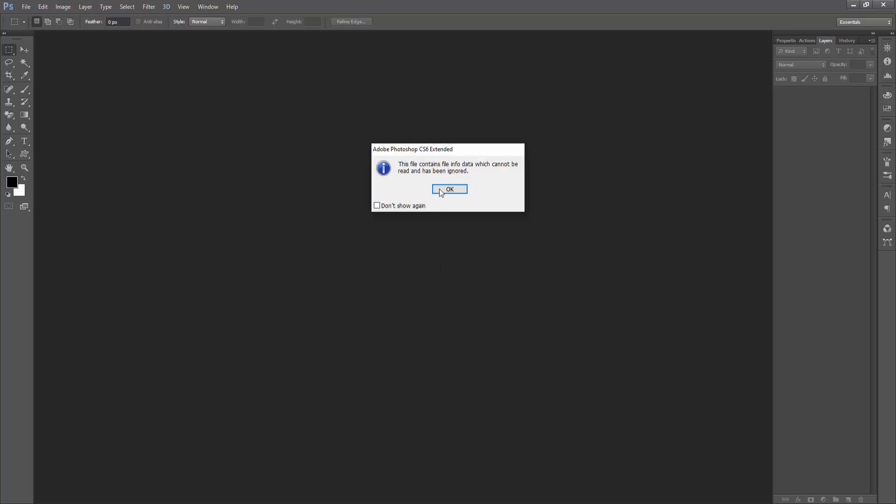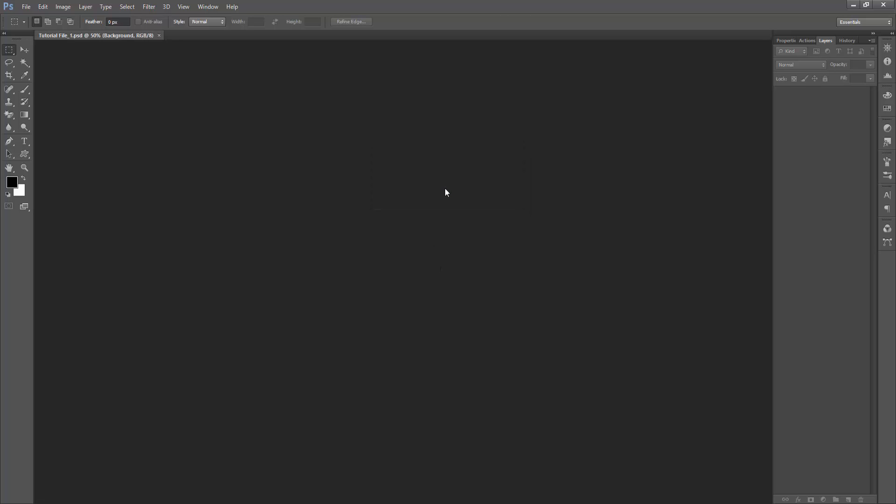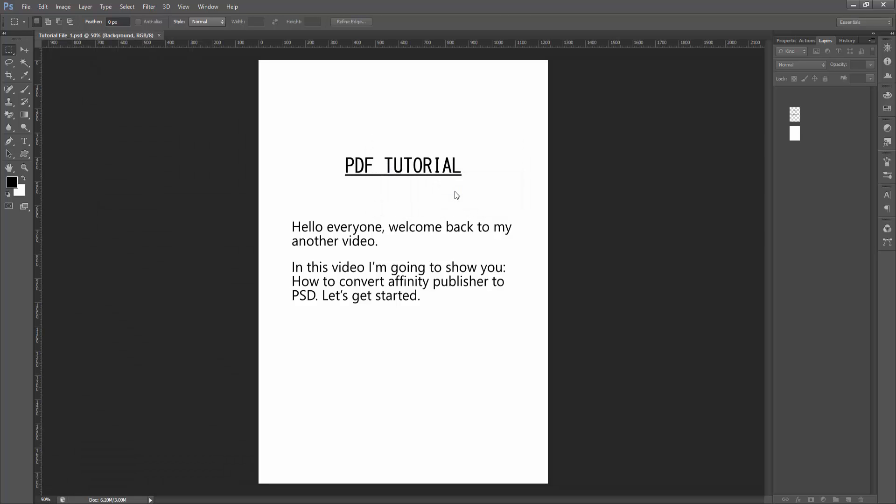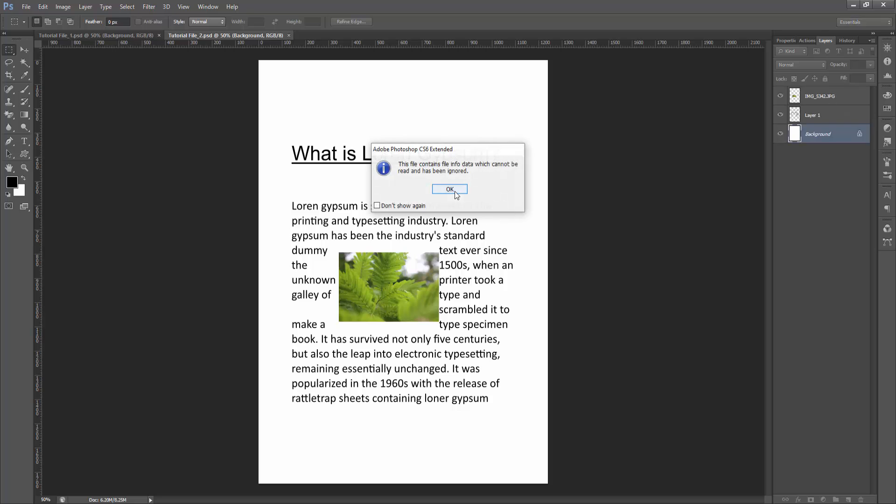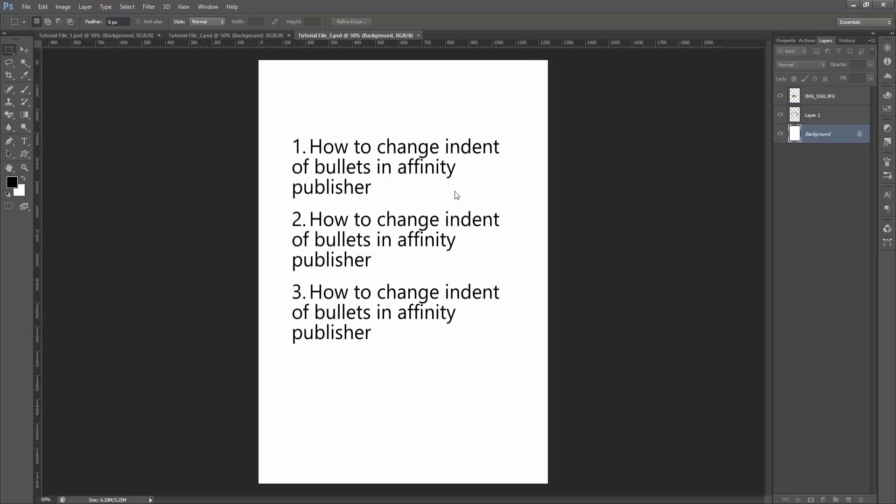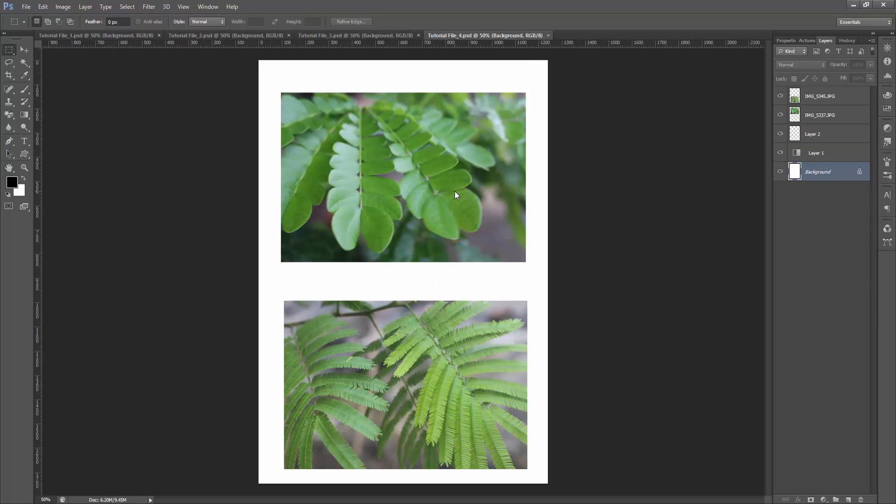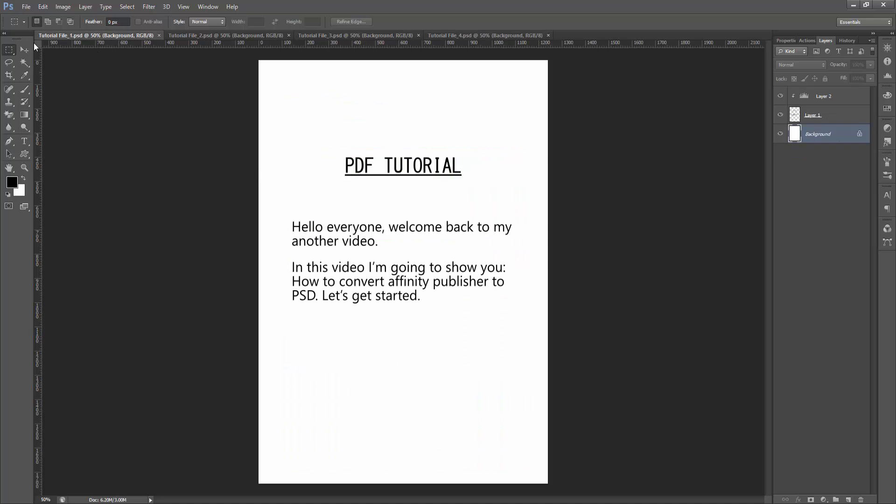Wait a moment. We can see they are opening one by one. Click the OK option. Then go to one file and we can see here all the layers.